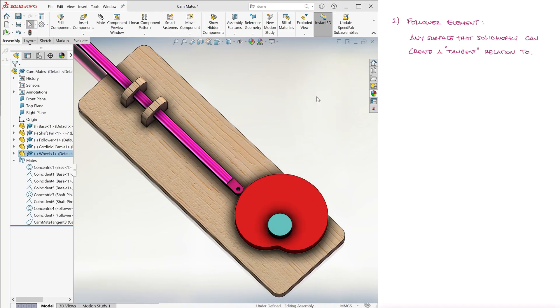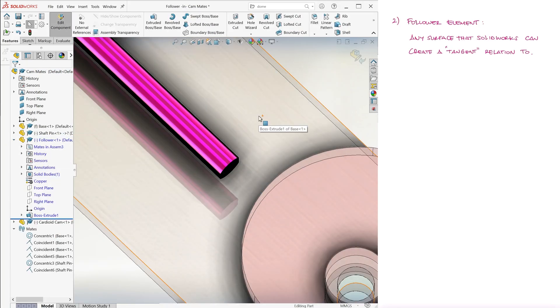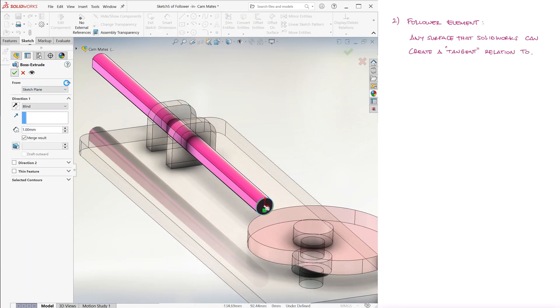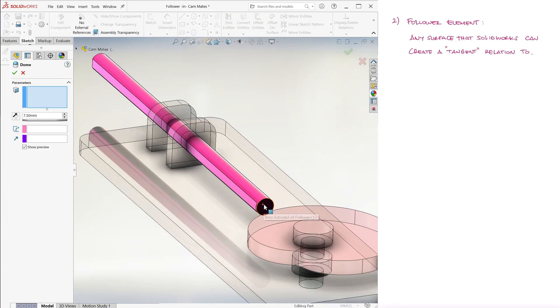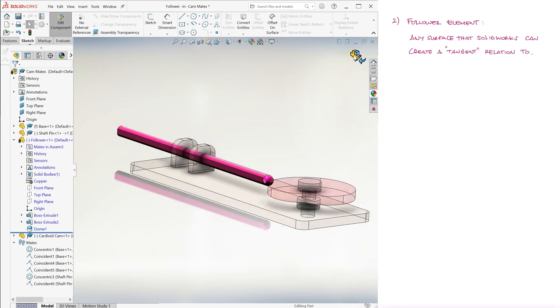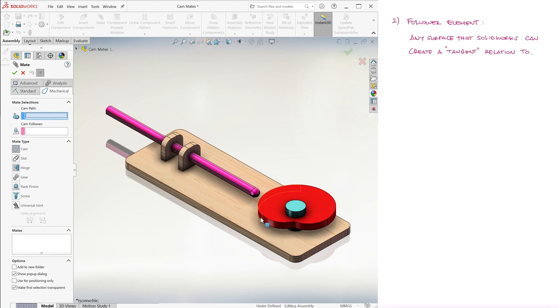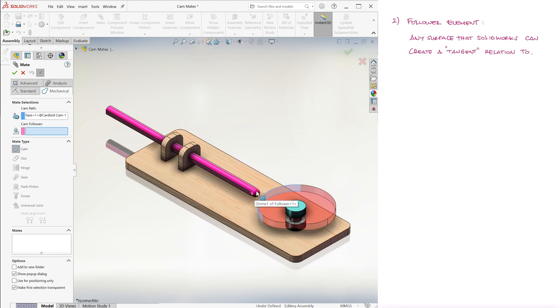And what about a spherical surface? Since SolidWorks doesn't recognize a sphere's surface to create a tangent mate or relation to it, we cannot use its surface for a cam mate.